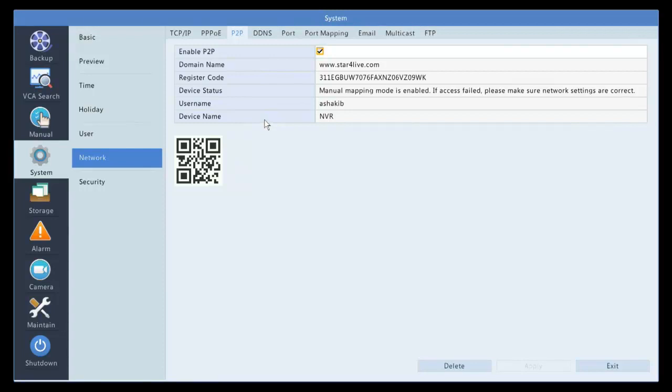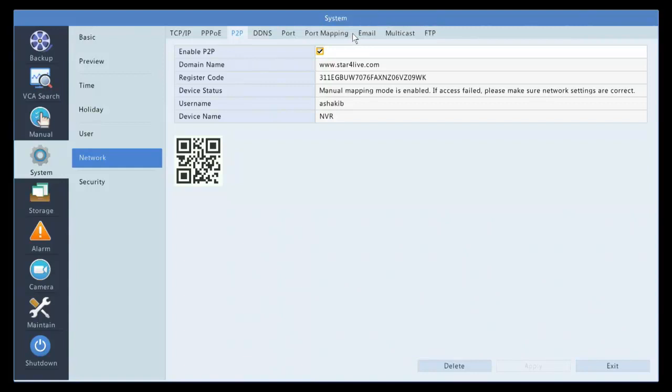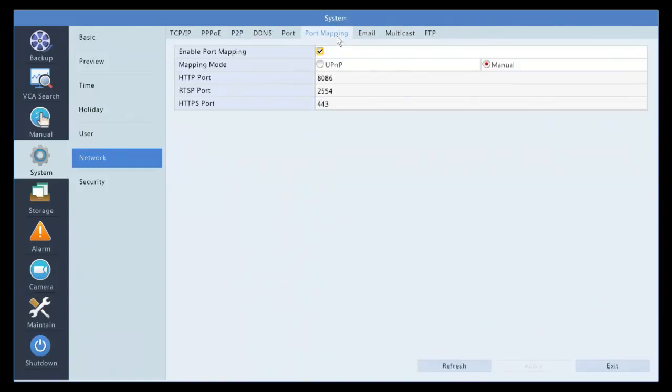You don't have to open any port. One thing I would like to point out on my device status, manual mapping is enabled. The reason is in our network we have a firewall that is blocking it, so I have to manually create a port mapping to open the port.